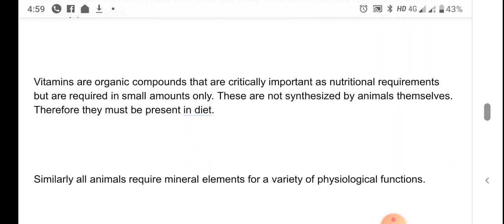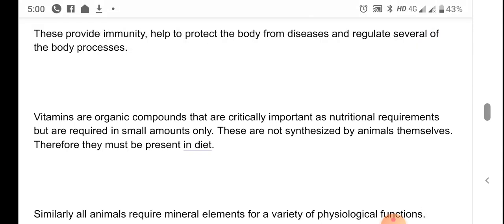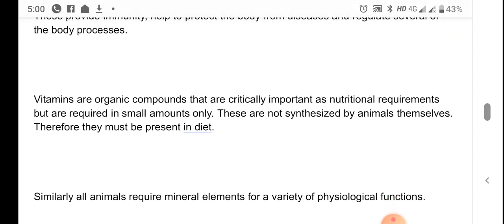Vitamins are organic compounds that are critically important in nutritional requirements, and they are required only in very small amounts. Many vitamins are not synthesized by animals at all, so we require them in our diet. However, some vitamins are produced by bacteria present inside the gut, and the body can absorb those from there.